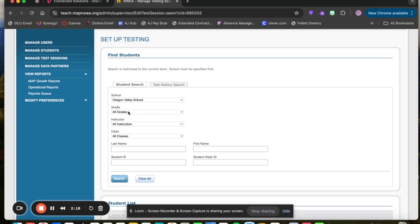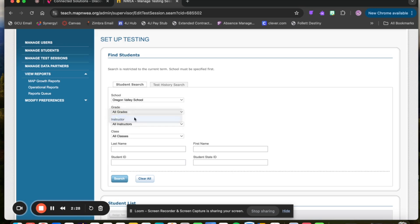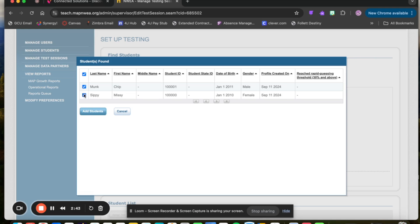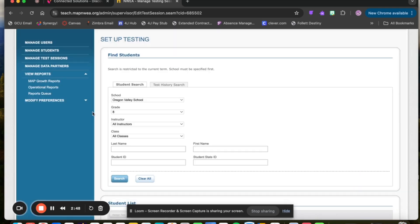From here, if you are selecting students that are not in your class, you'll want to leave all of these settings alone unless you're trying to narrow it down to a grade level. By clicking Search, that's going to pull up your entire school roster or the students within the grade band that you selected. Mine is a fake class, so it's a lot shorter, but you'll have a whole list of students. From here, you can select which students you would like to add for the test. Click Add Students.